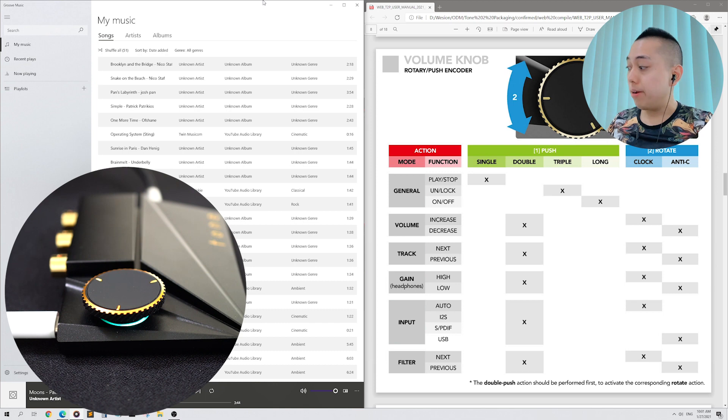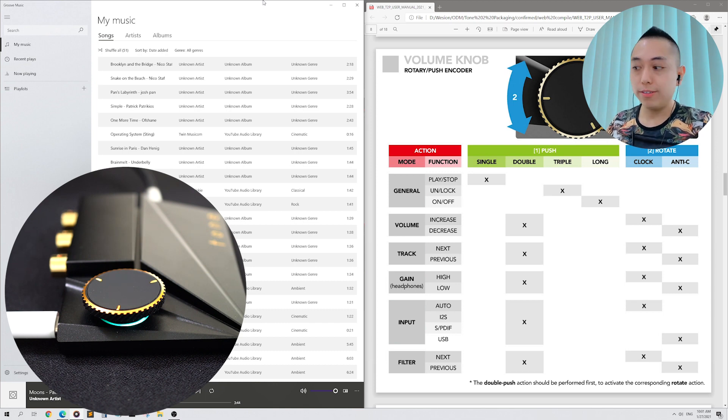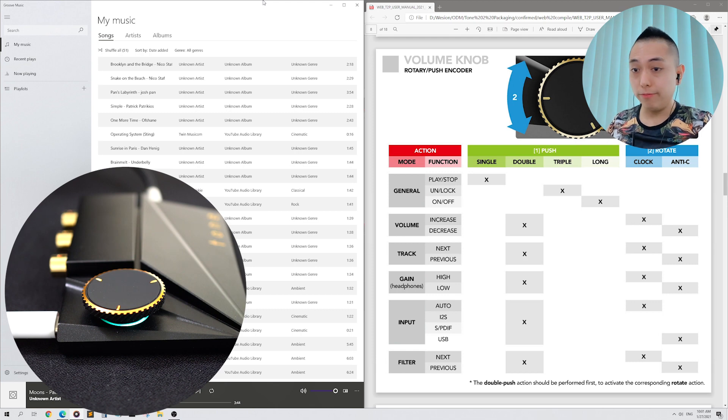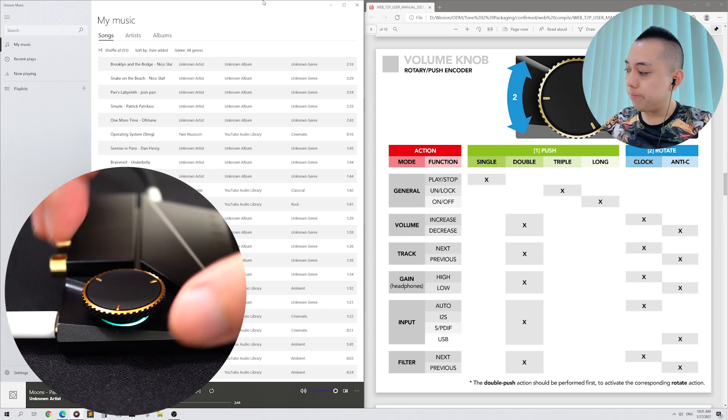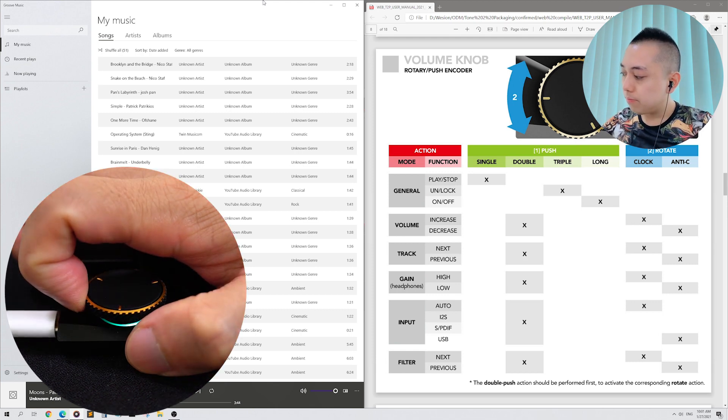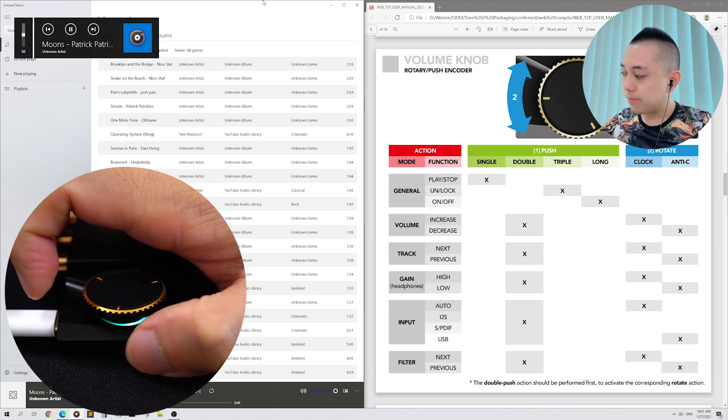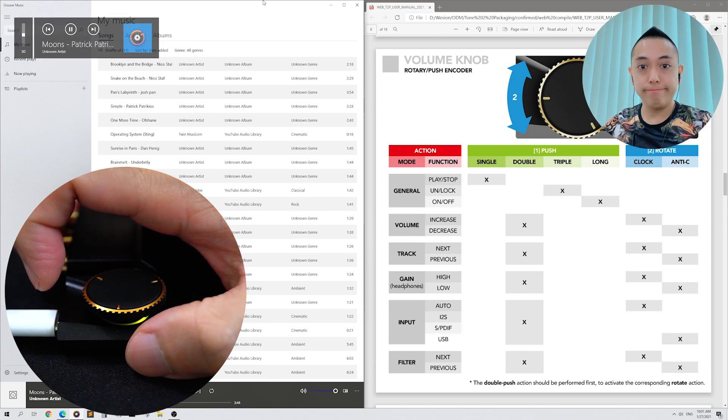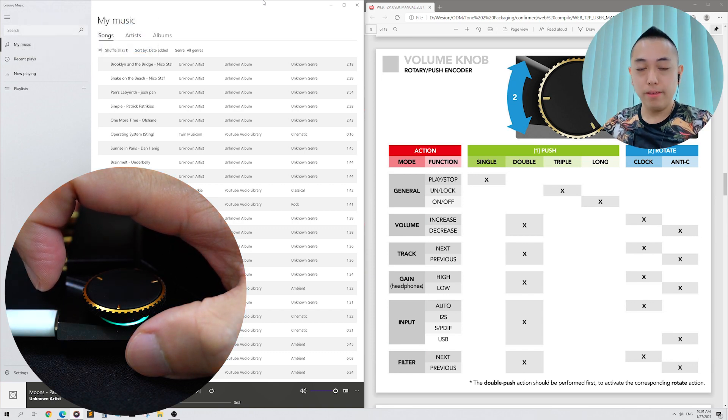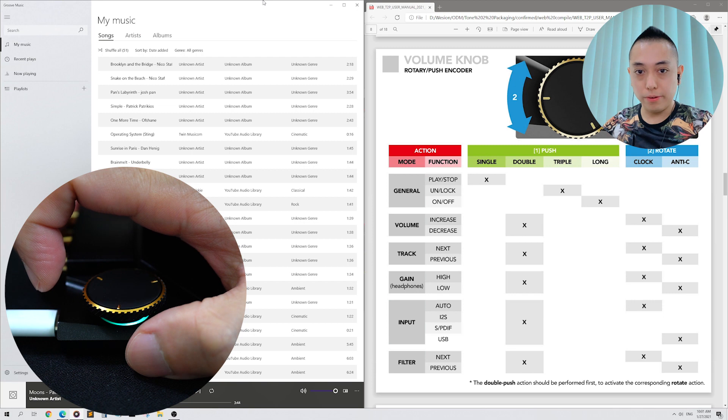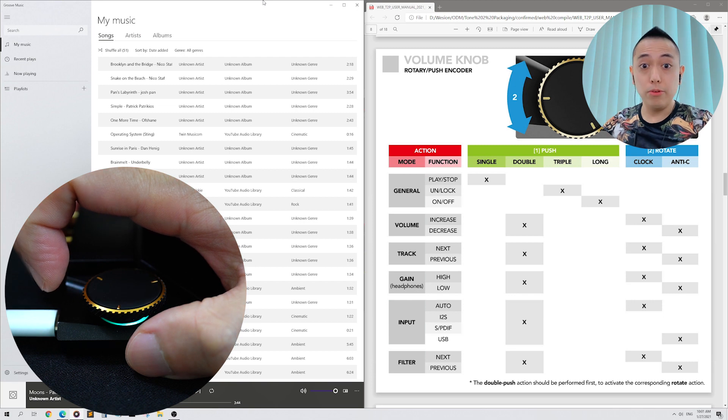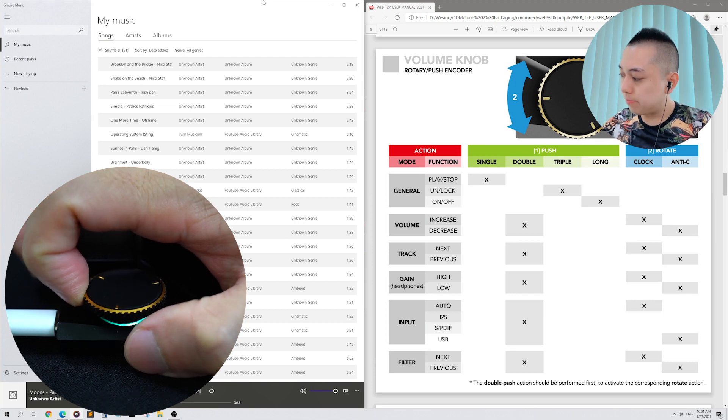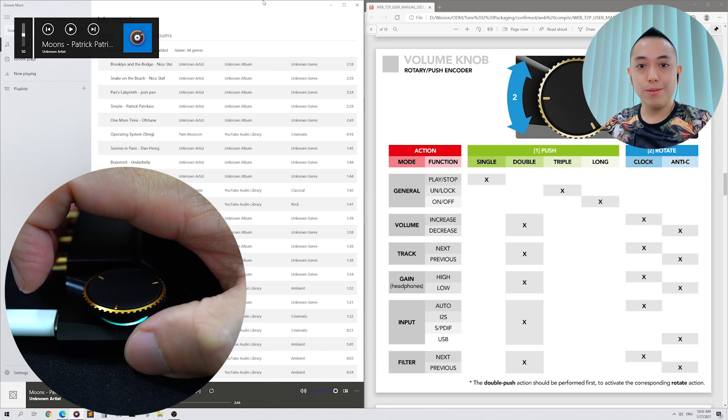On my right, I have a Tone 2 Pro that's connected to my PC via a USB cable. If I single press the volume knob, music will start playing. And if I single press again, music will stop playing. Pretty cool, right?